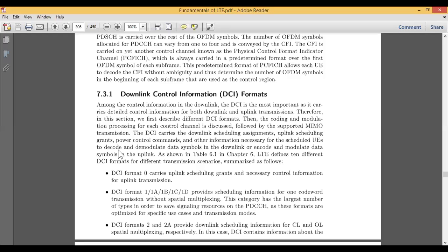Whenever you upload, your data is encrypted, and whenever you download, your data is decrypted before it reaches you. The transmitter and receiver are built with inbuilt encoders and decoders. The encoder and decoder need to be synchronized with each other by sharing a common key — either a public key or a private key.